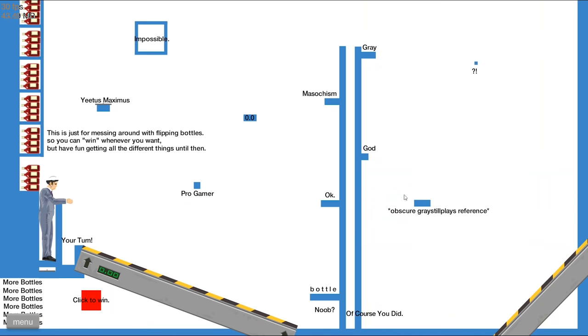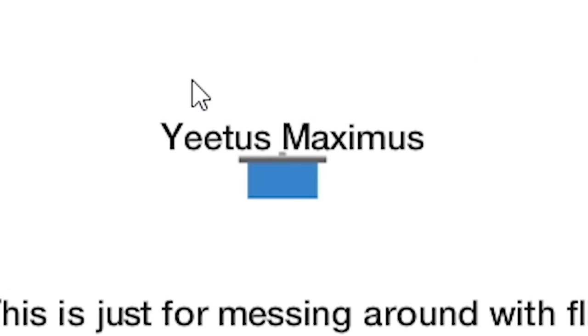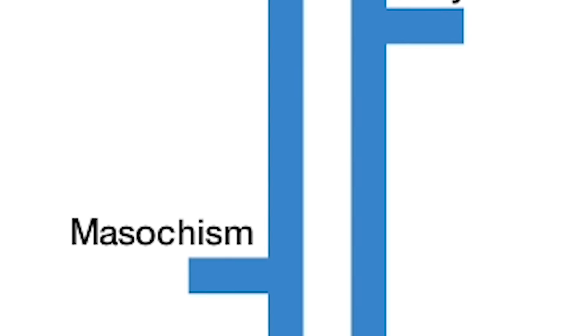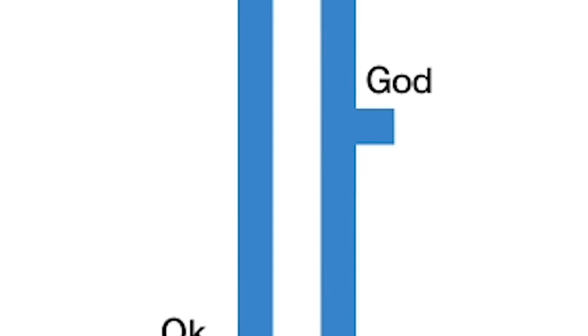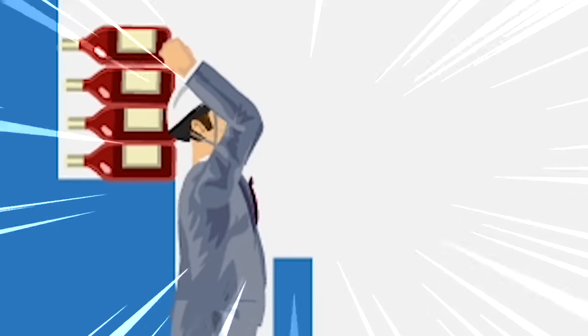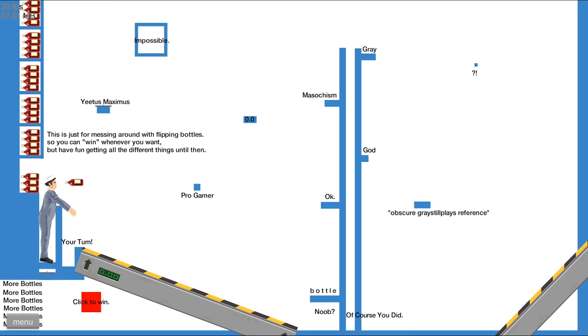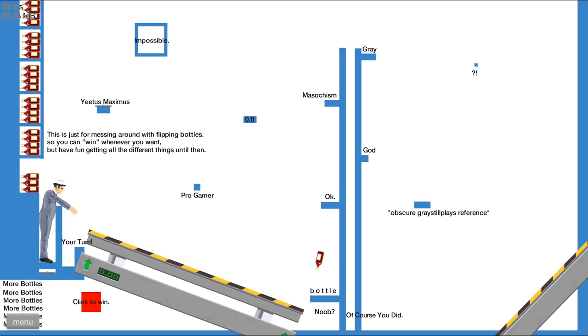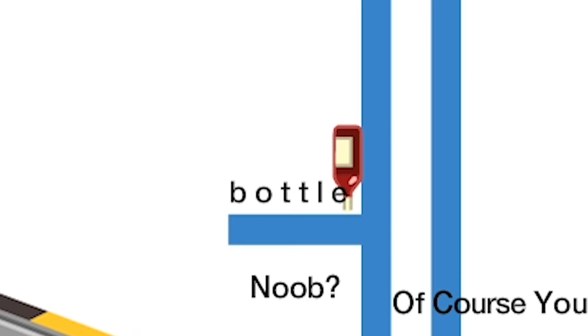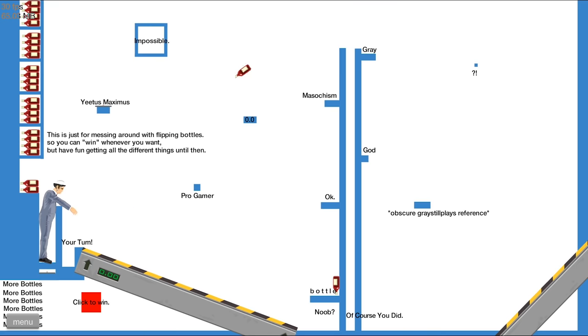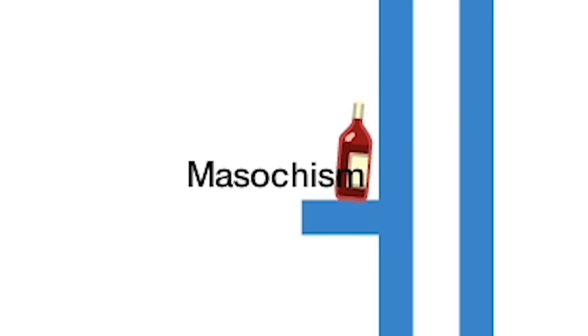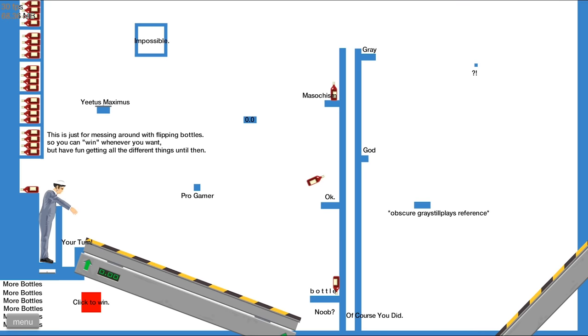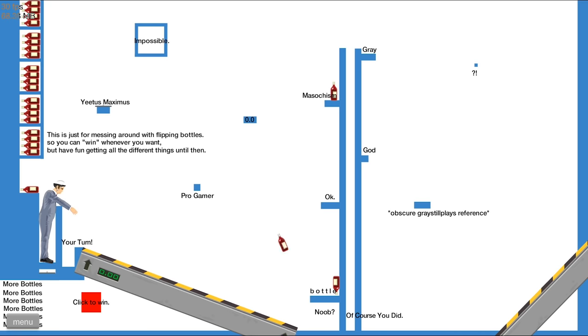Wow, not only does this bottle flip have Yeetus Maximus, but it has the most amount of penetration you can possibly get on a bottle. I'm game. First throw, masochism. Bottle, masochism. Why do I keep getting masochism? It's so appropriate.